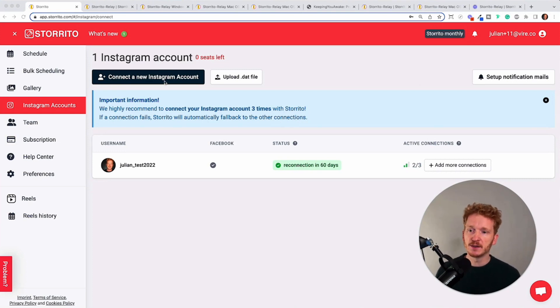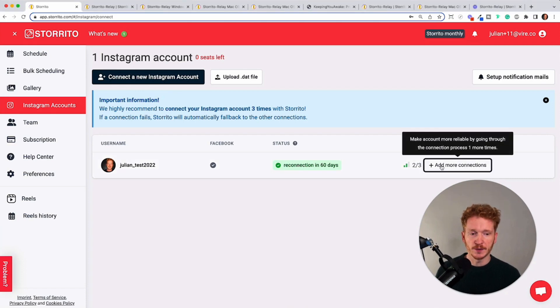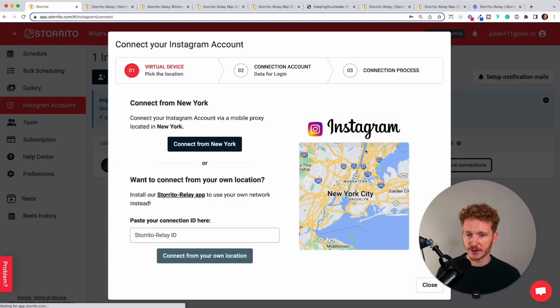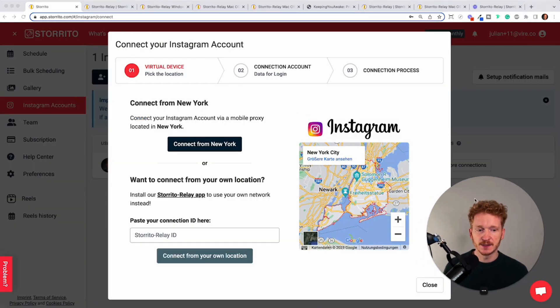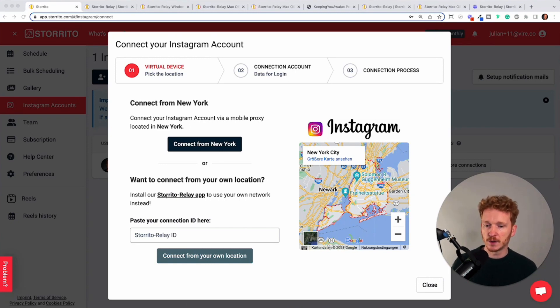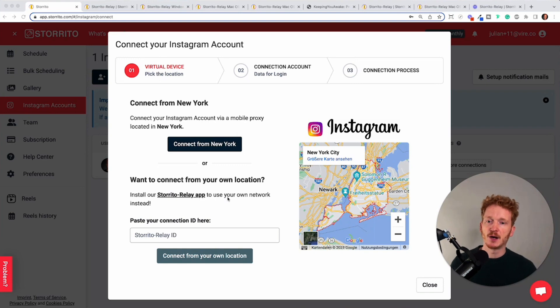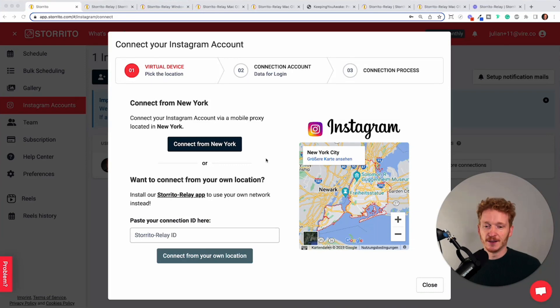So when you are in your Storito account you can connect your Instagram account here or you can even add more connections and then this pop-up gives you two options. Either you can connect from New York or you can use our Storito Relay app and if you're now uncertain what is A and what is B then this video is for you.